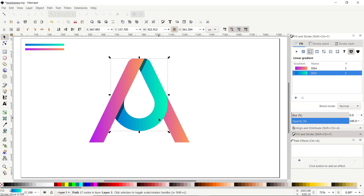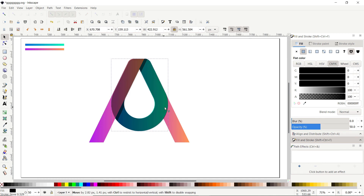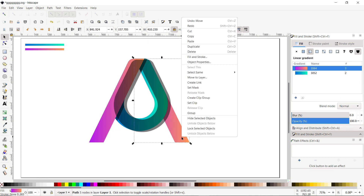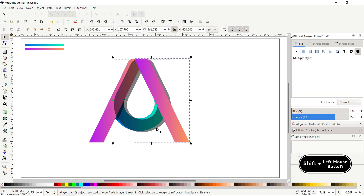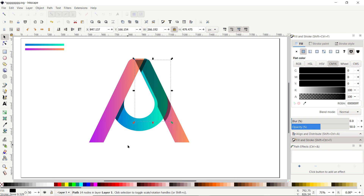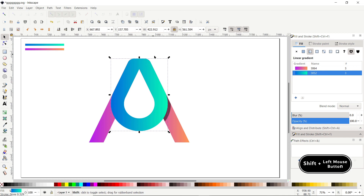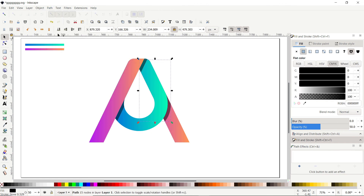Select this shape, right-click, duplicate, and apply black color again. Reduce opacity to 50 percent and drag it according to your preference. Select the right rectangle, right-click, select Duplicate, hold Shift, click the black copy, and go to Path and select Intersection. Select the middle part, right-click, select Duplicate, hold Shift, click the black copy, and go to Path and select Difference. Select all the shadows and in the fill and stroke menu reduce the opacity to 15 percent and press Enter.